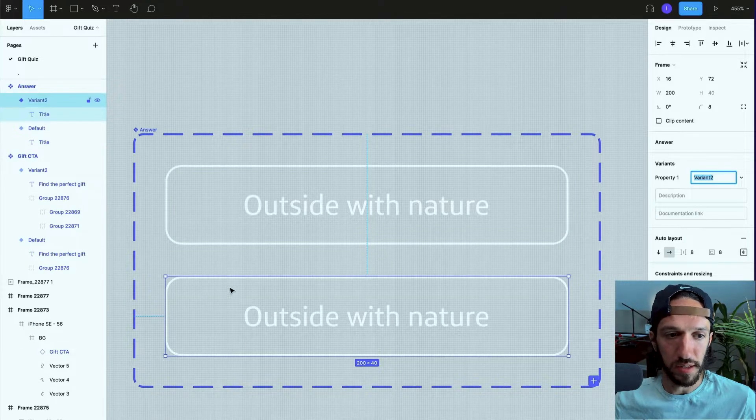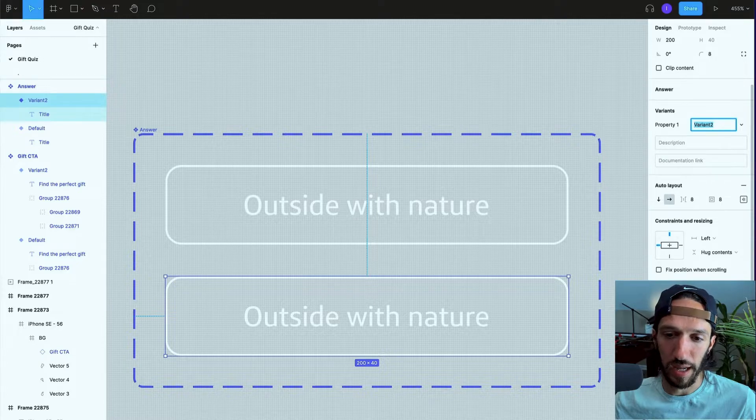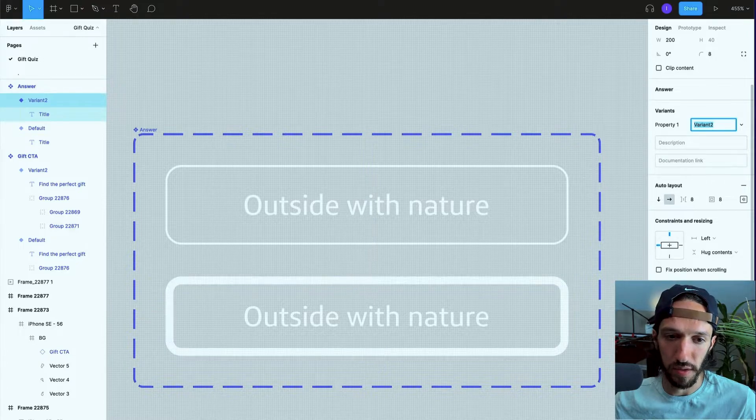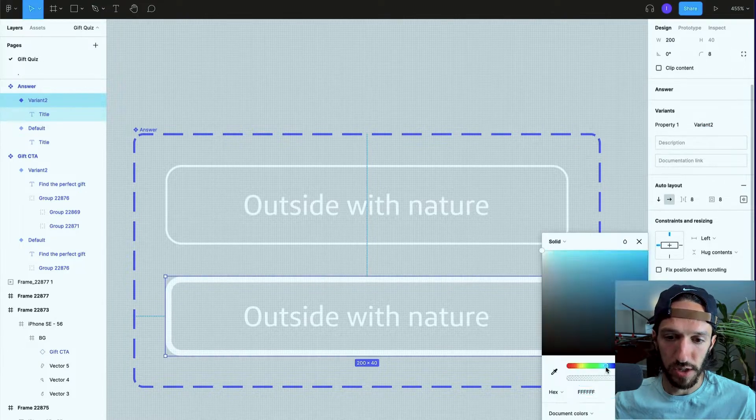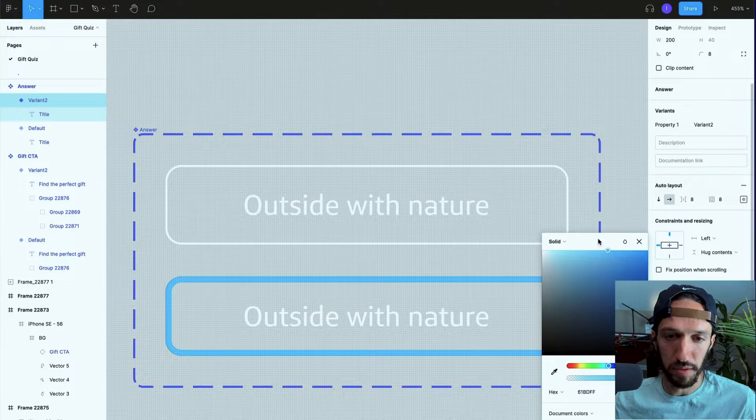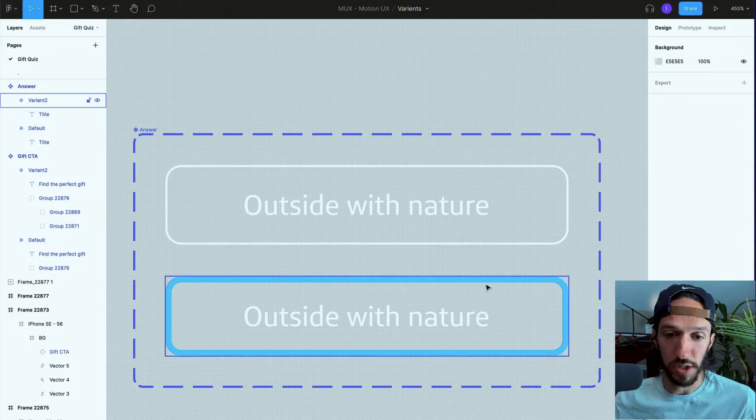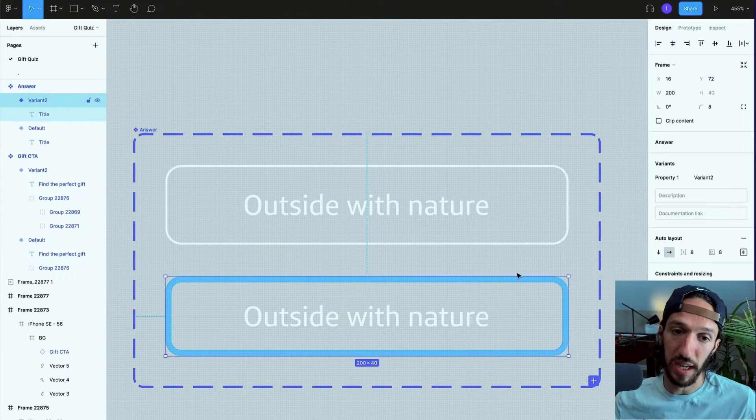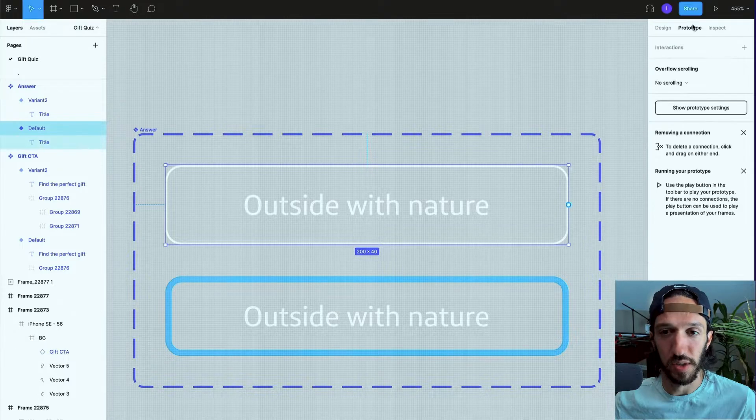We can create a variant and this variant will have maybe a thicker and highlighted stroke. So if we increase the stroke a little bit, change this to like a light blue, we can say when we click it, it will change to this. If we click it again it will change back to that.